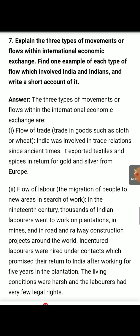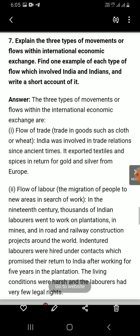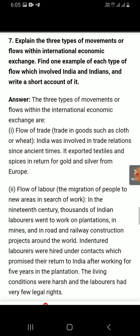The three types of moments or flows within international economic exchange are as follows. Number one is the flow of trade — goods such as cloth or wheat.